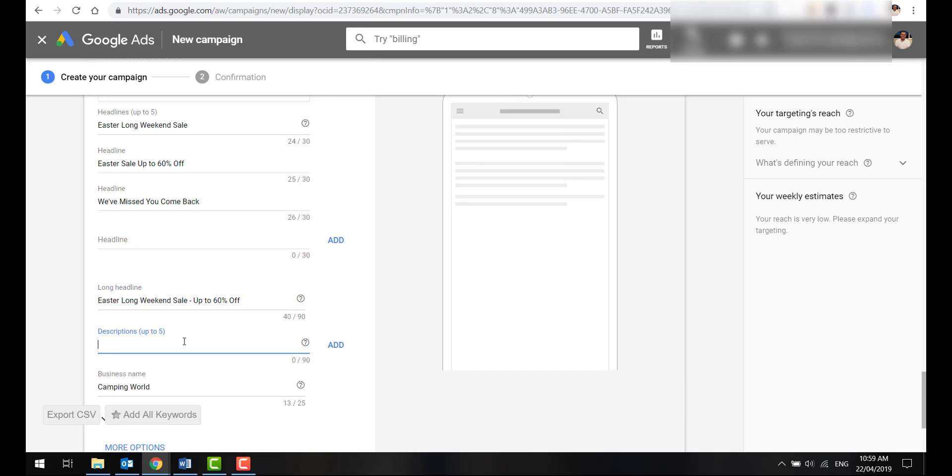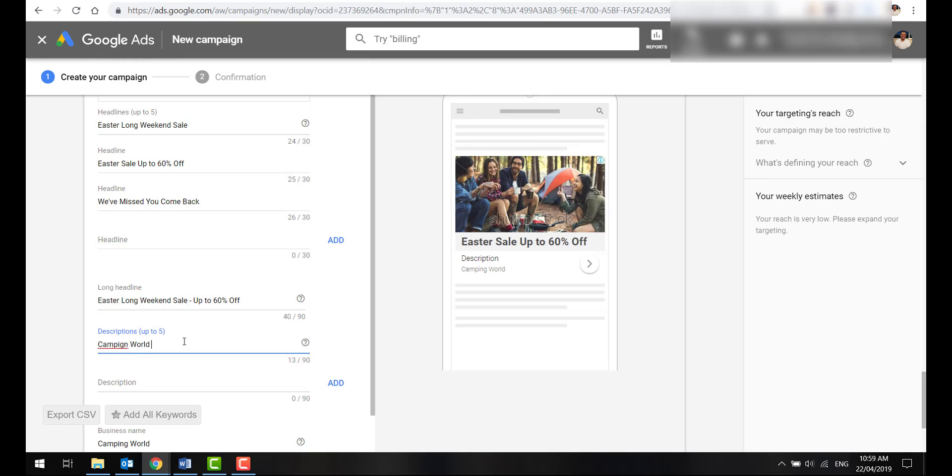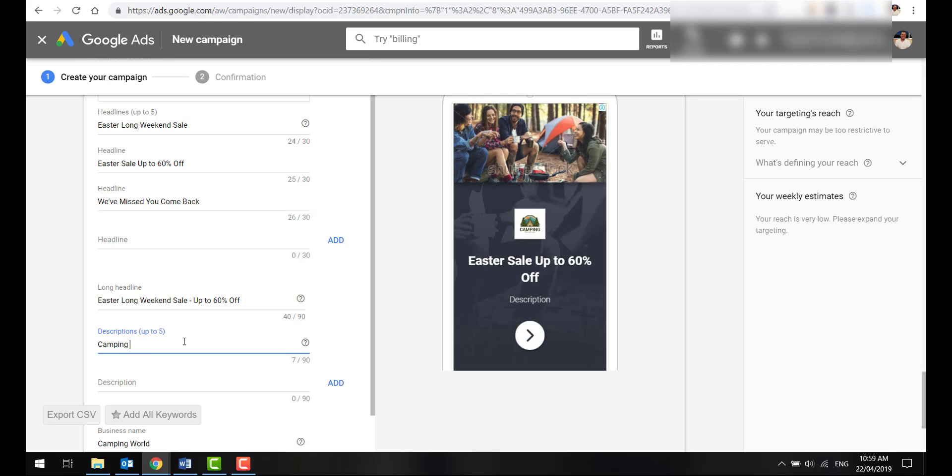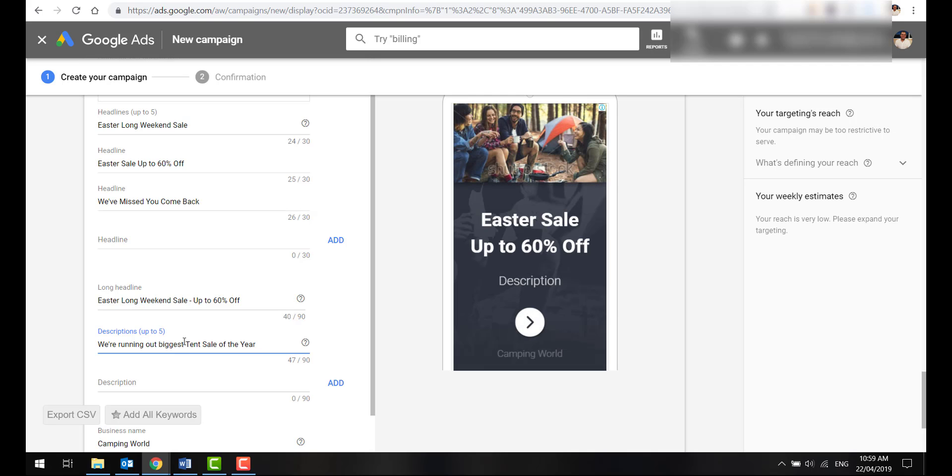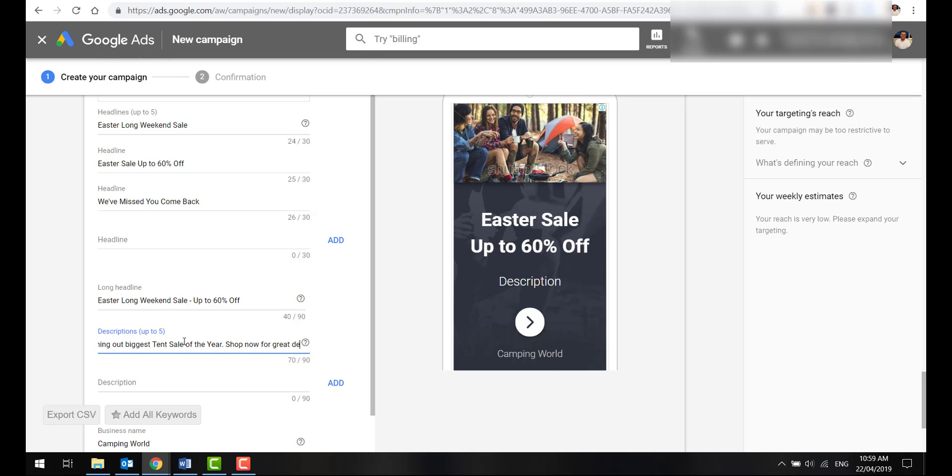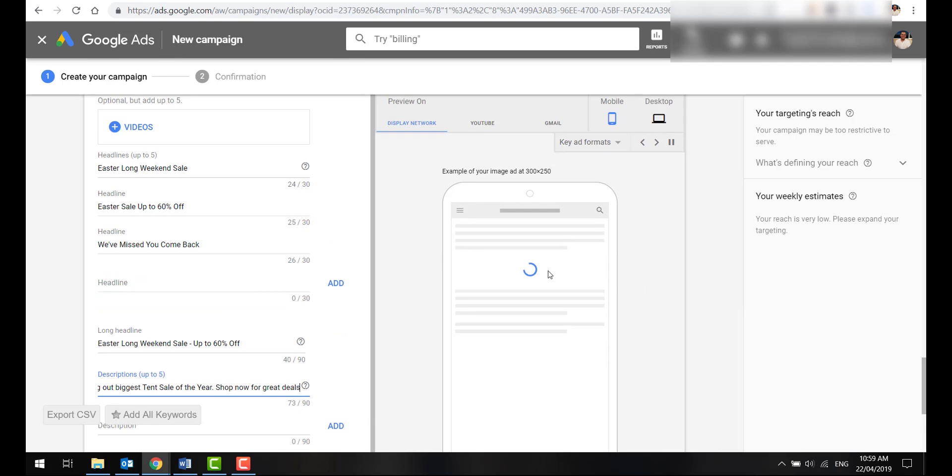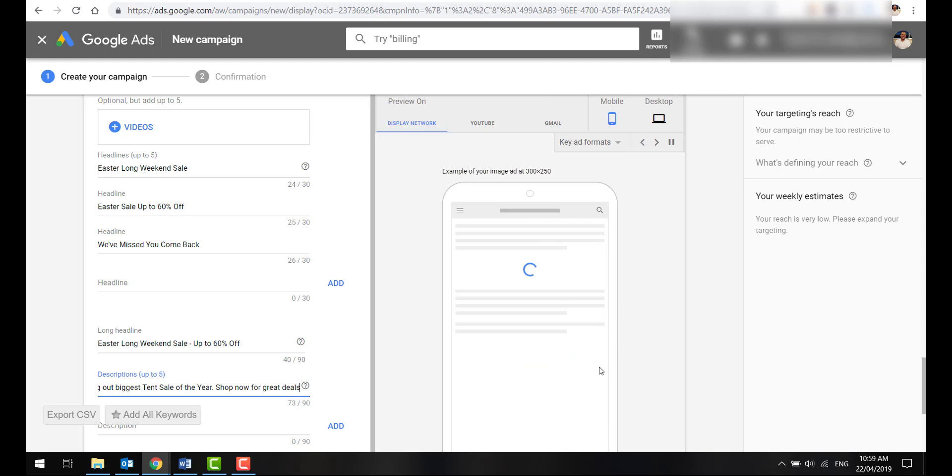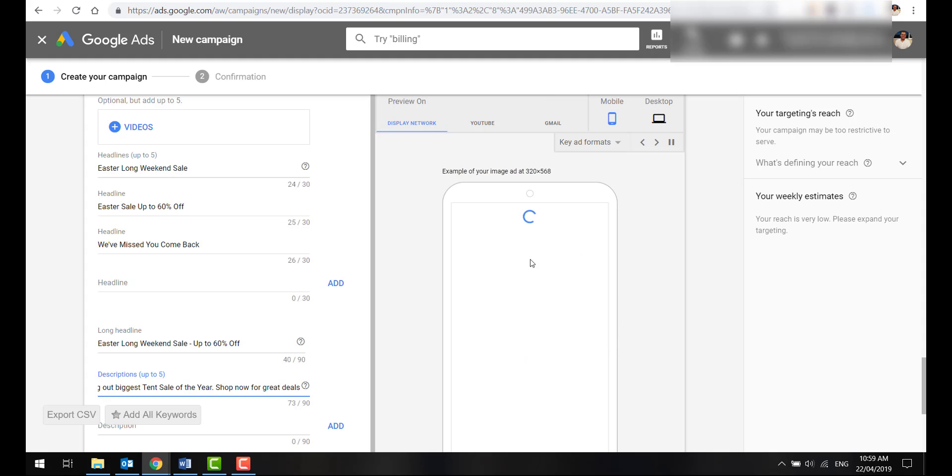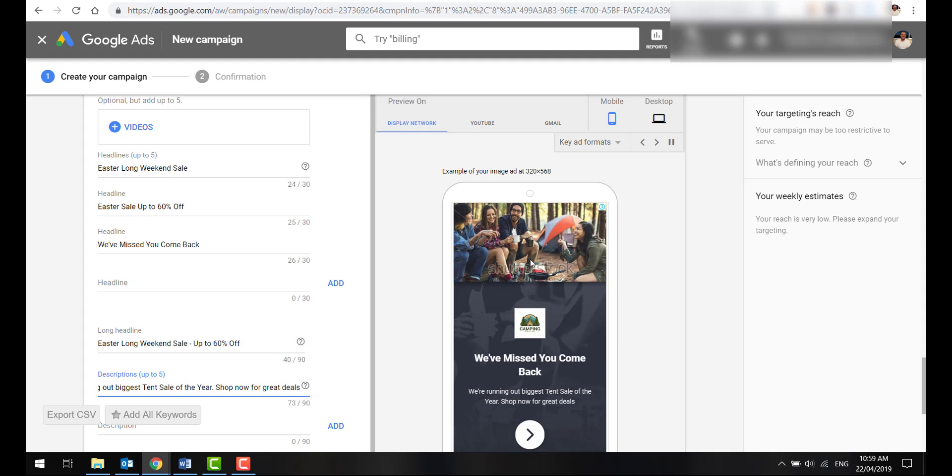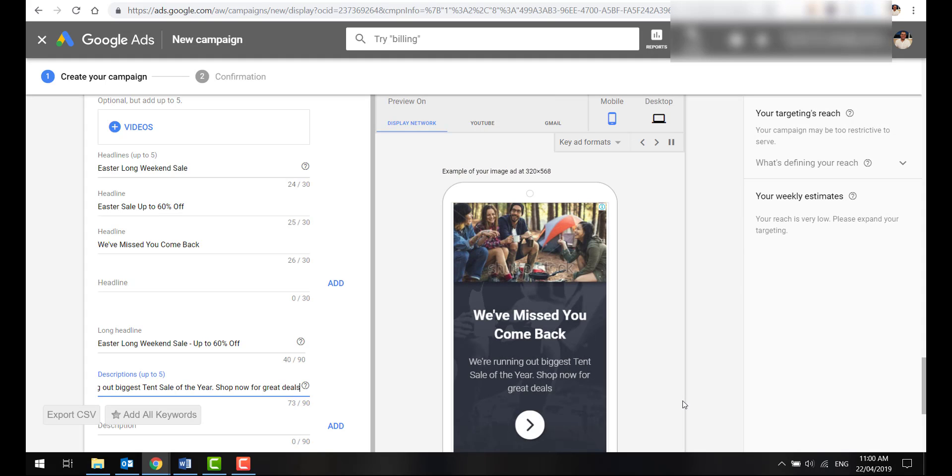And then from here, you want to add a description as well. Camping World - we're running our biggest tent sale of the year. Shop now for great deals. You can just play around with that. Now, if you do decide to do your own kind of image, you can obviously put an overlay here and have like a 60% off or something like that. We've missed you, come back. It's got a bit of our branding there. You'd obviously want to add some kind of a logo as well to your imagery if you were building your own banners. But something like this is very simple and a great way to bring customers back. Obviously, you can get a bit more creative than this. I'm just trying to show you nice and quickly what's a really easy way to get up and running.